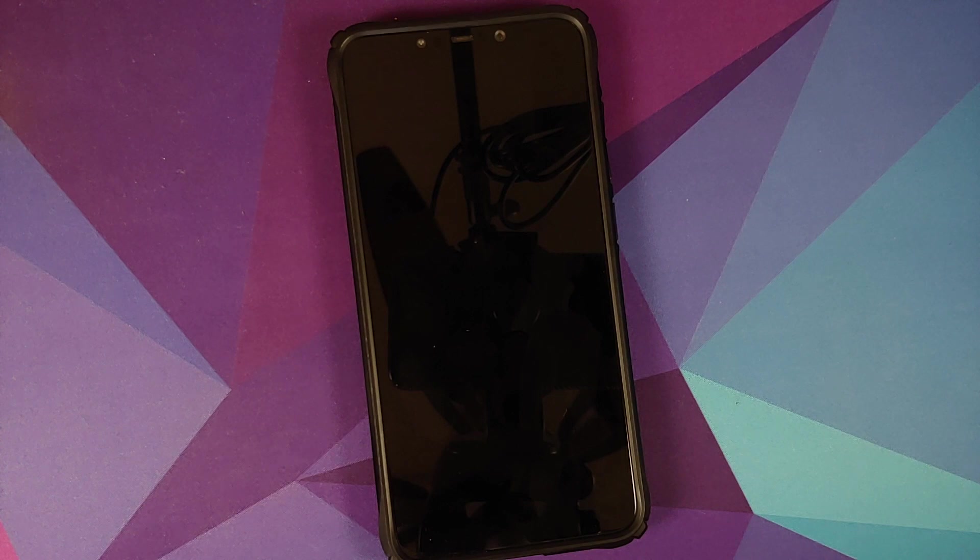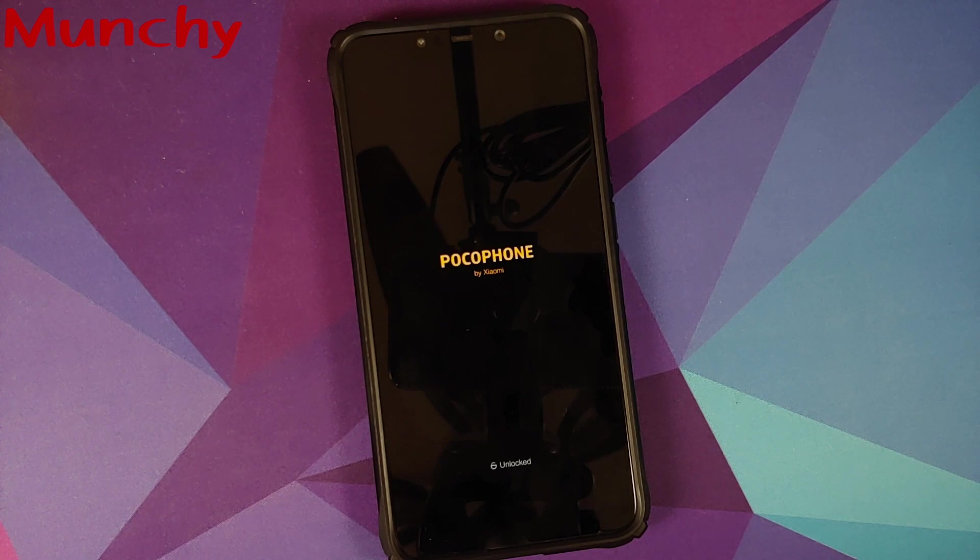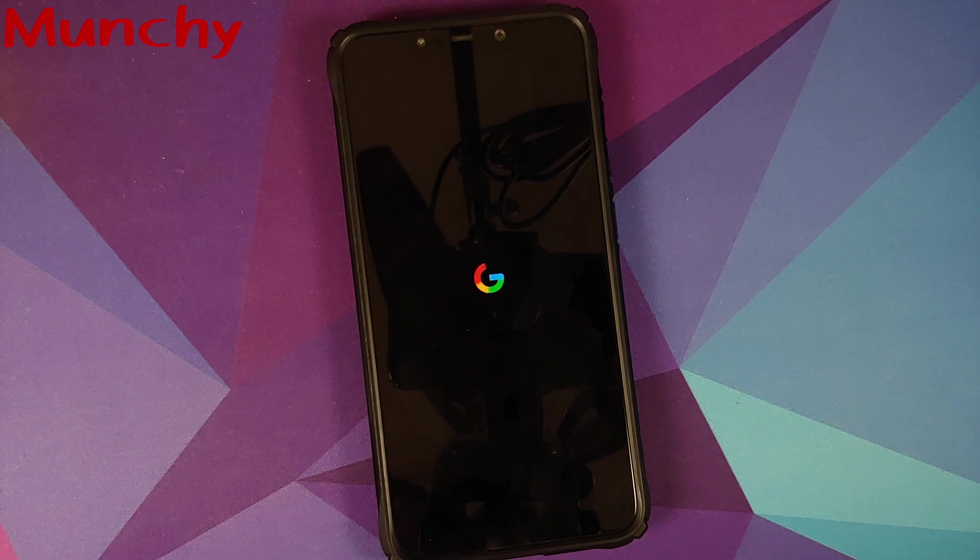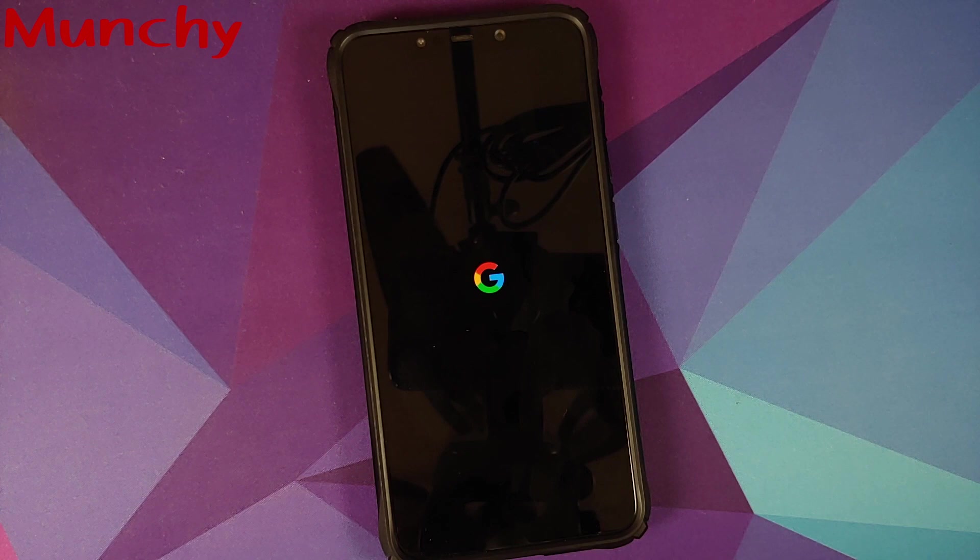But there it is, we have successfully installed the Pixel 5 ROM based on Android 11 on the Xiaomi Poco F1. And that will do it for this video. Hope my video helped you. Likes, shares, and subscribes are appreciated. Feedback and comments more than welcome. See you when I see you.